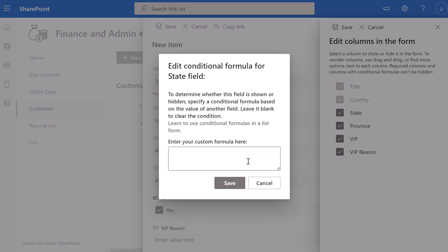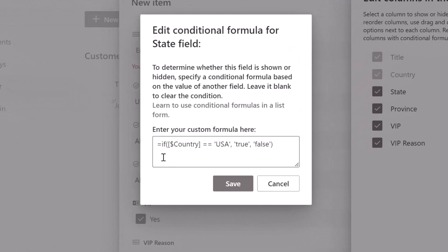I'm going to click on the three dots and then click Edit Conditional Formula, which brings up a window where you can input your formula. The formula always starts with equals if, followed by an open bracket. Next, we need to reference the choice column we'd like to check our condition on — in this case the Country field. Really important: you need to place a dollar sign before the column that you're referencing. That's different from when you're building formulas in calculated columns, where you don't need to add that dollar sign.